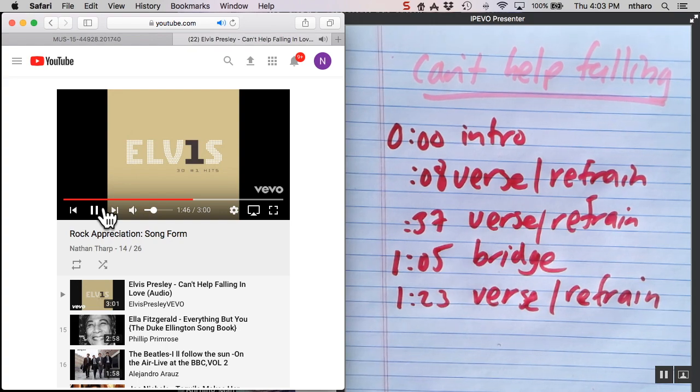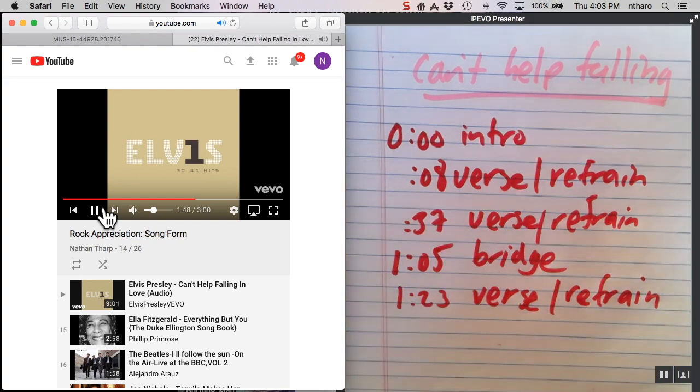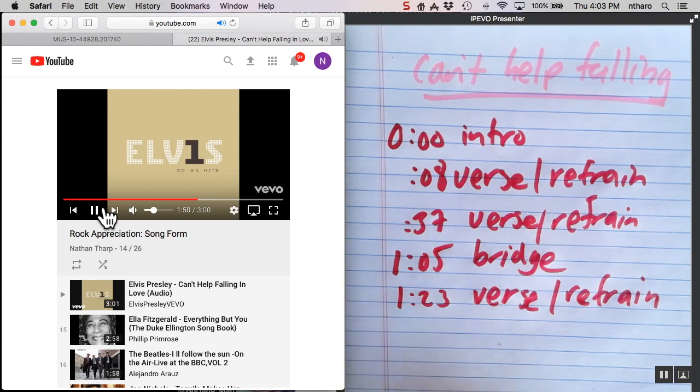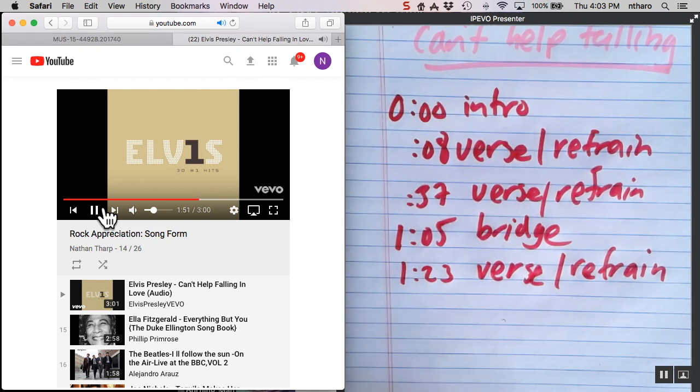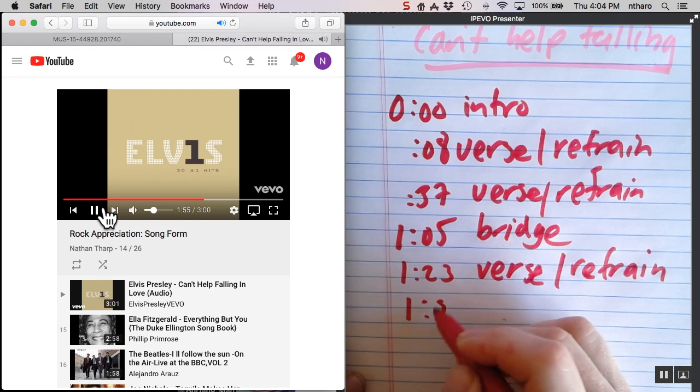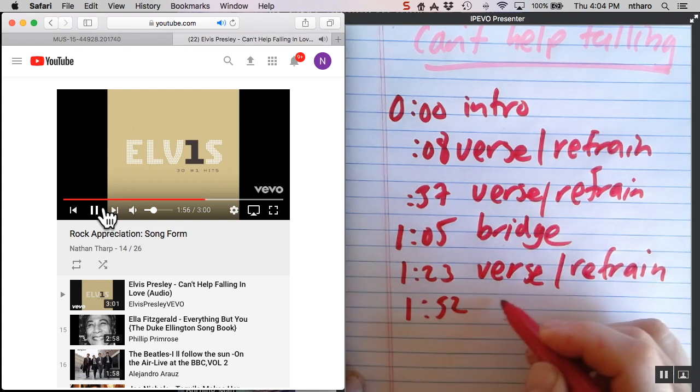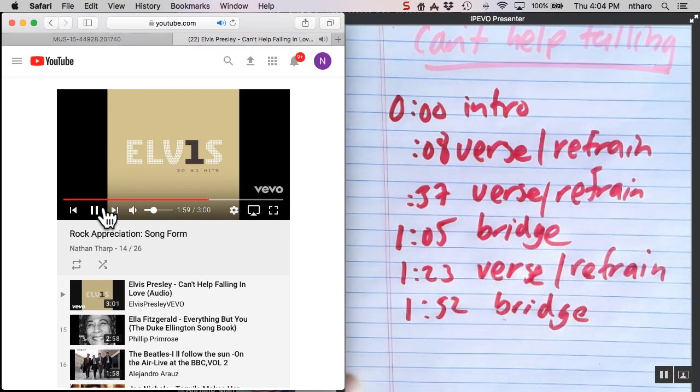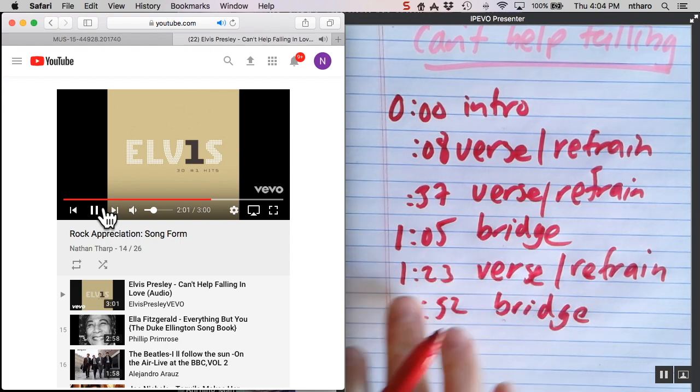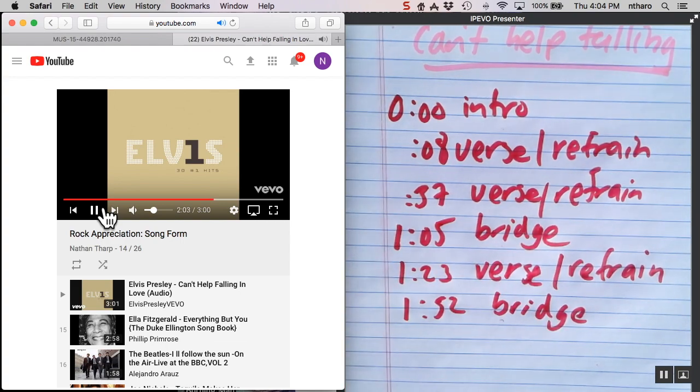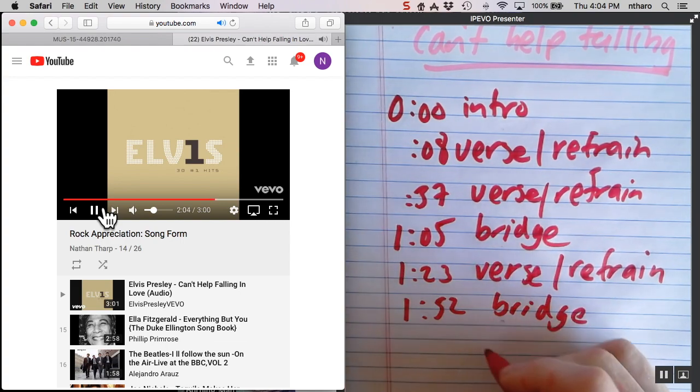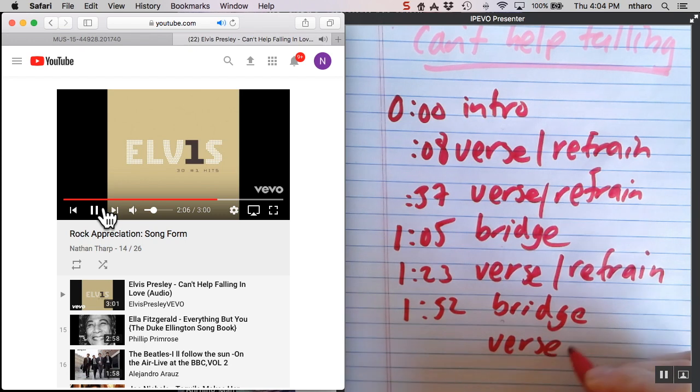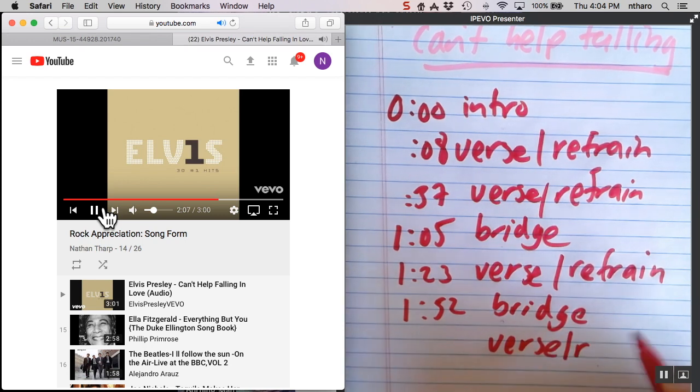Now a lot of times to extend the length of the song, they'll go back to the bridge. And that's exactly what they do there at 1:52. This is the B section of the song, the contrasting section. And it'll probably come back to another verse-refrain. In fact, I can start to write it right now. Why? Because they all do the same thing.